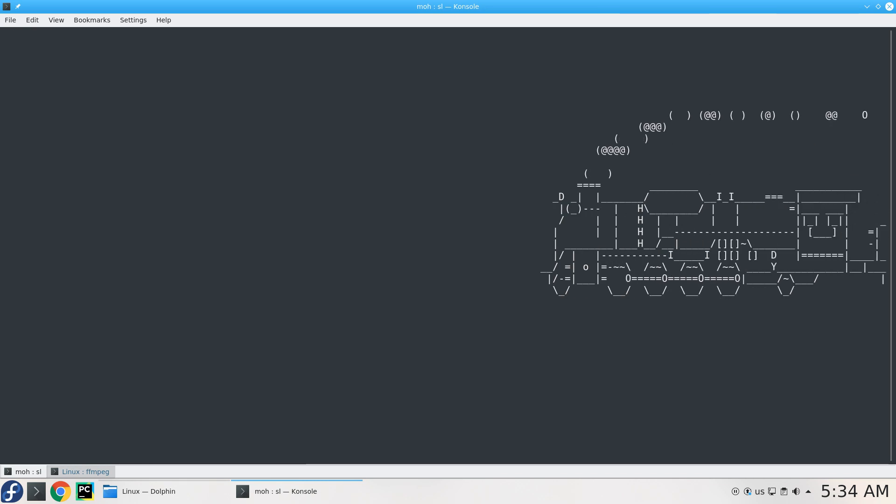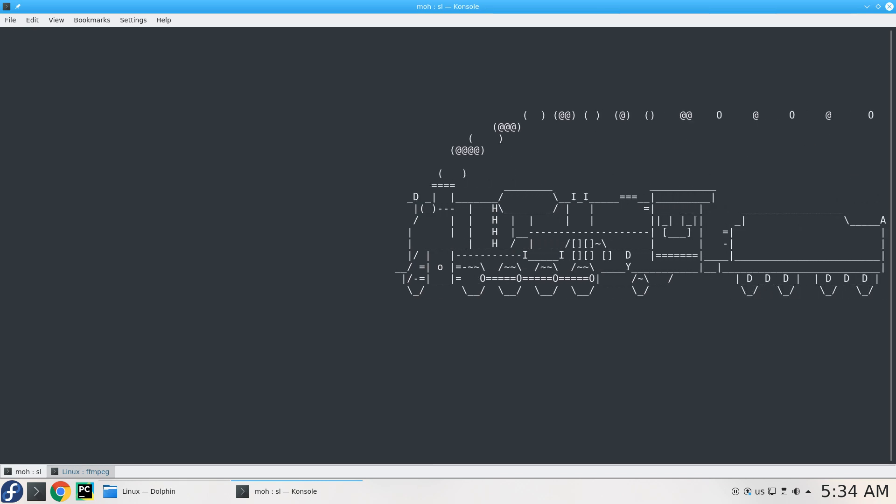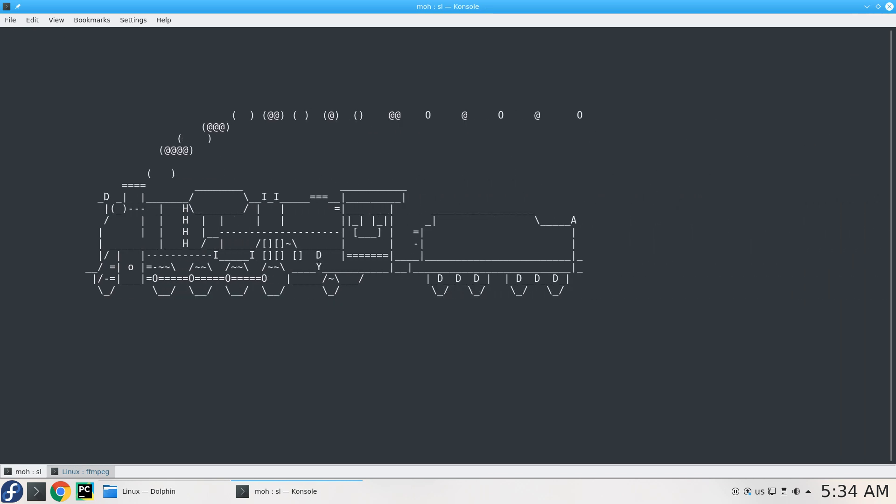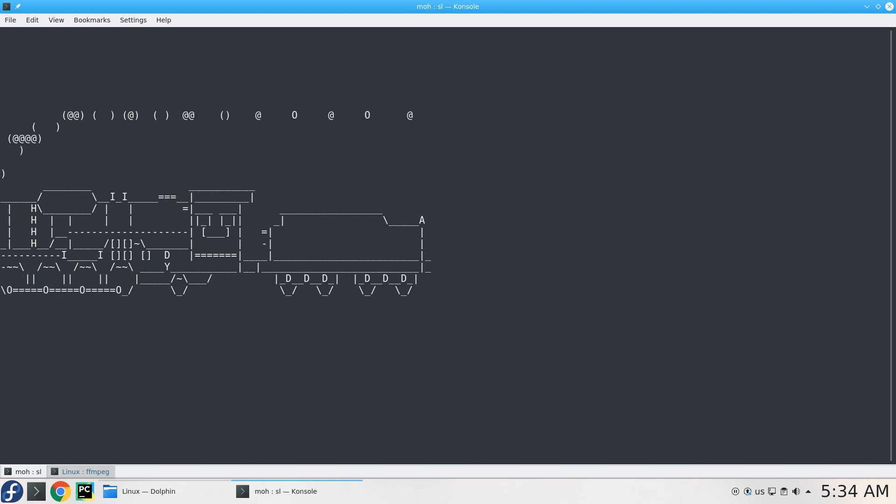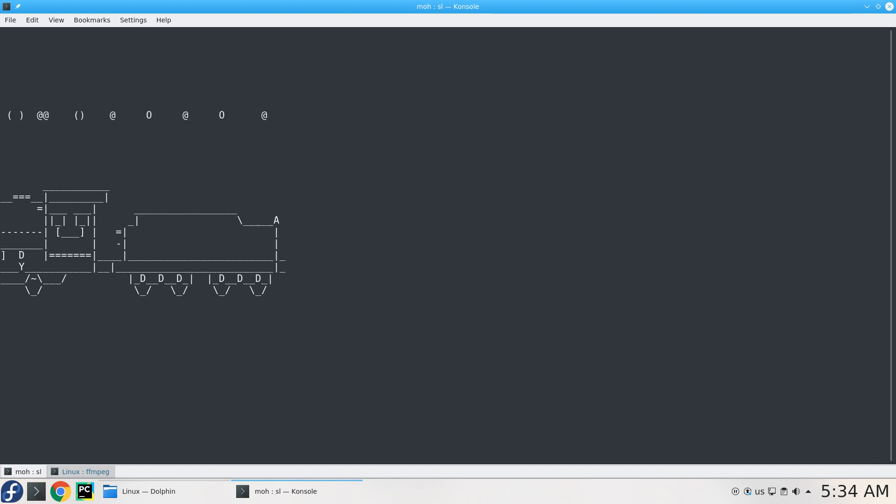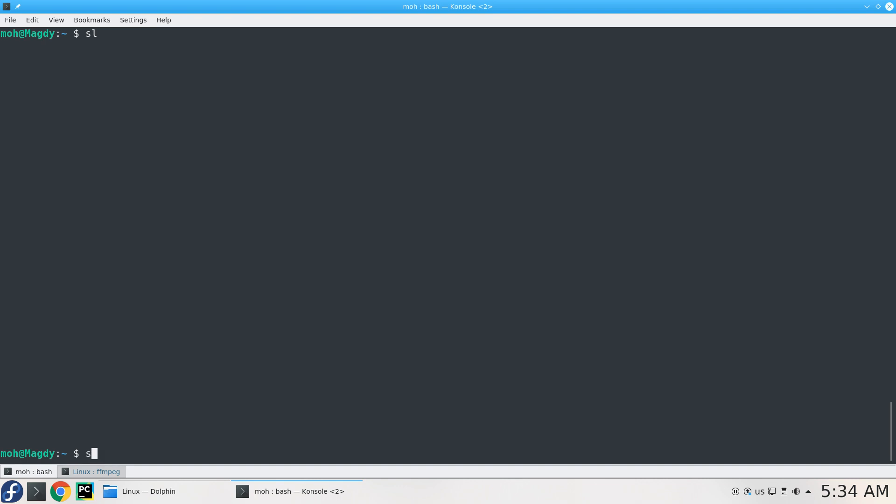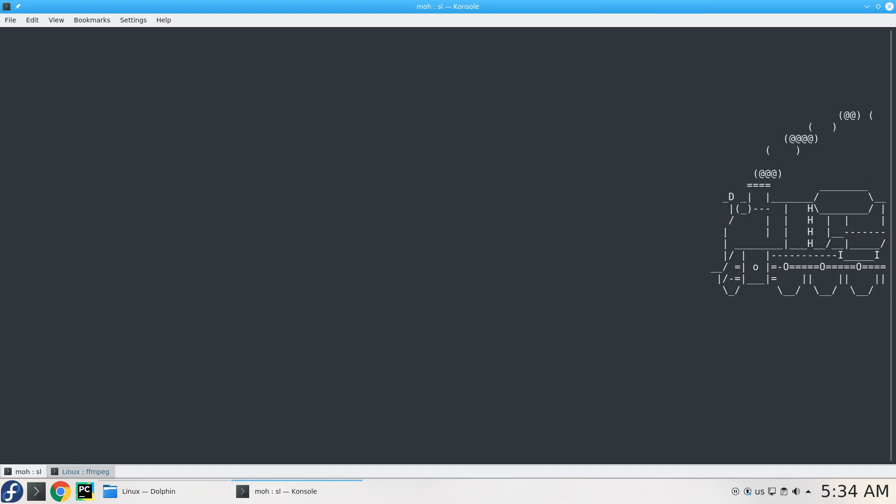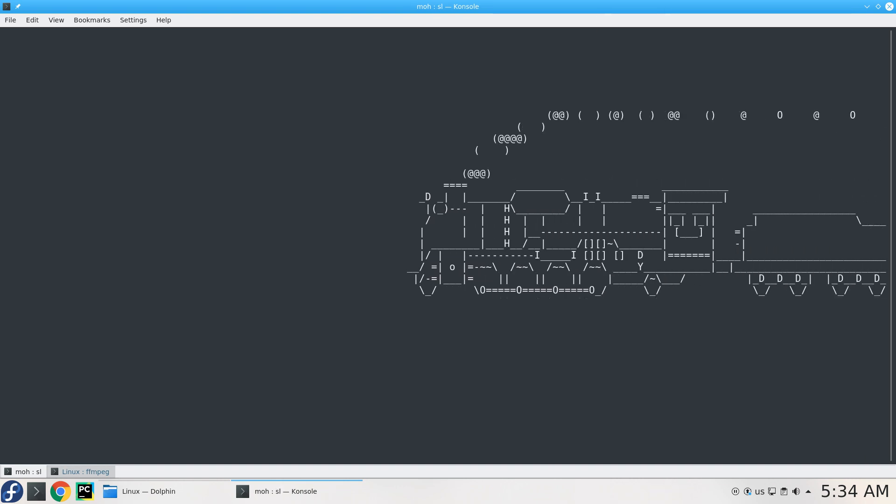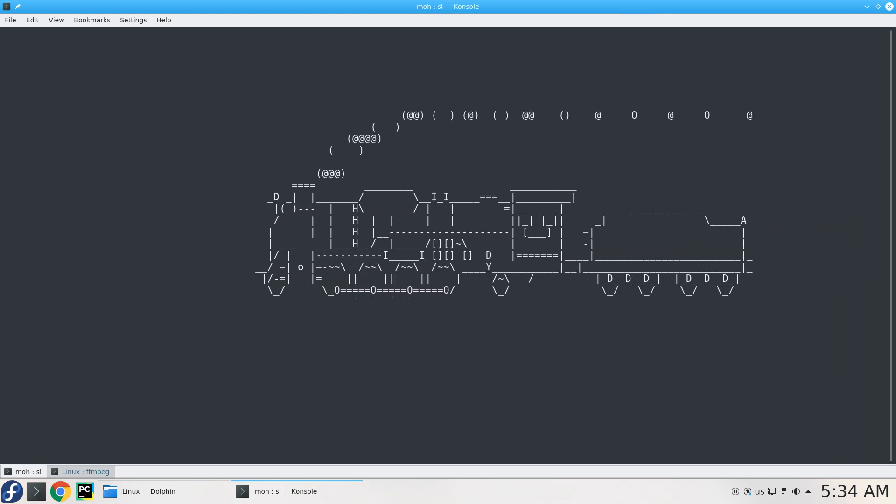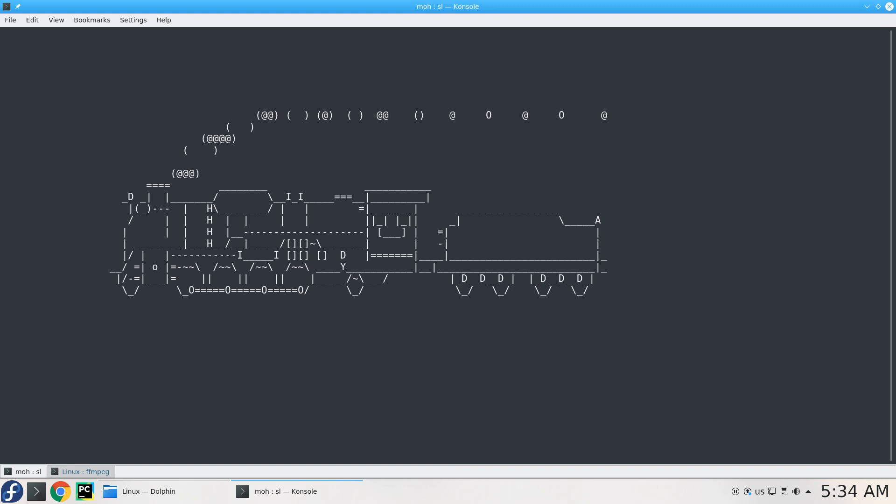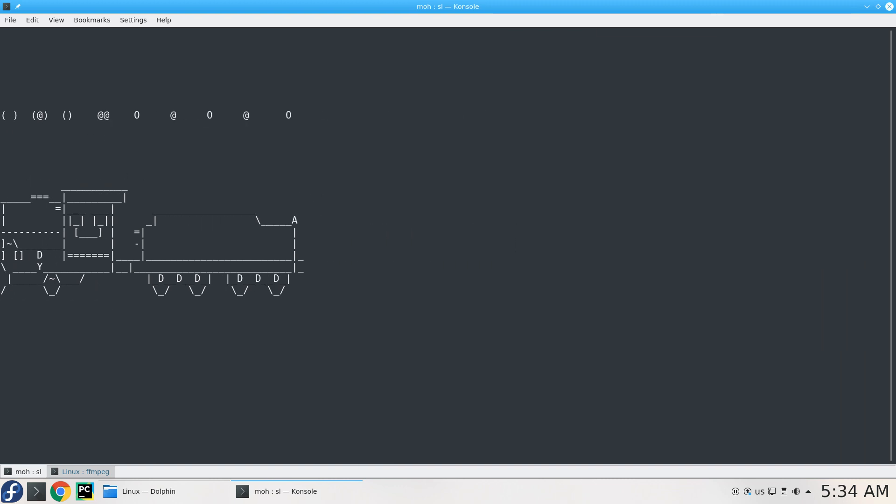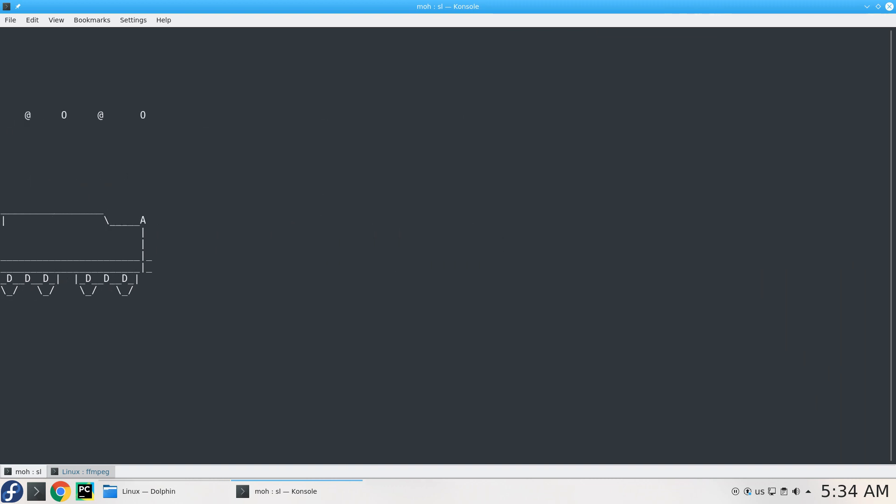Hello everybody and welcome to Funny Linux. In this series I'm going to help you make your terminal a funny place where you want to spend more time. As you saw, when I type SL I have this train, and it seems pretty and different. It's not usual in terminal to have something funny.